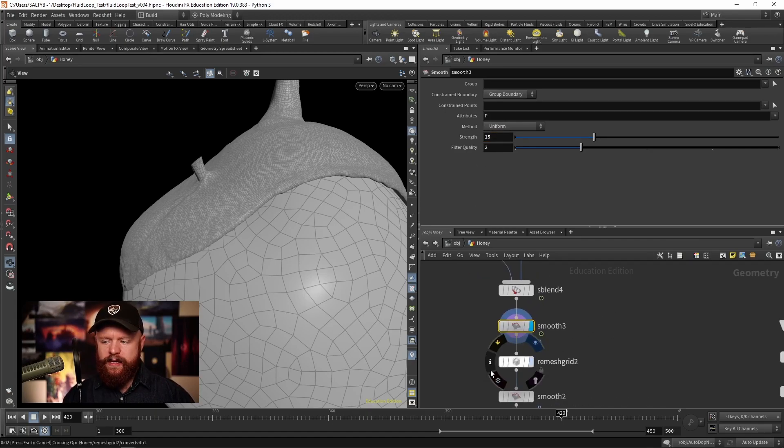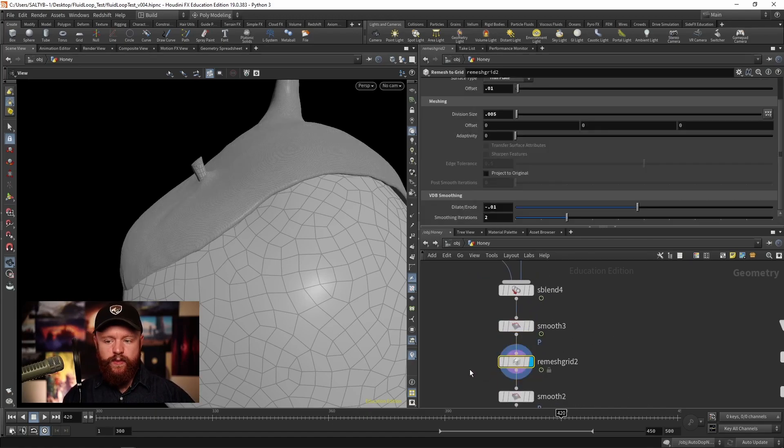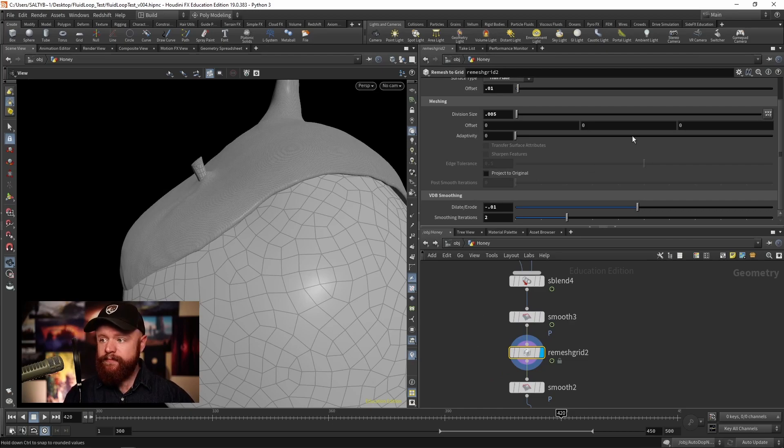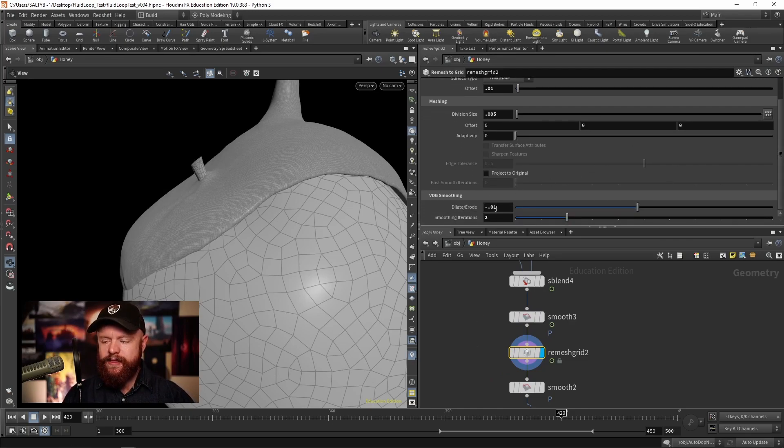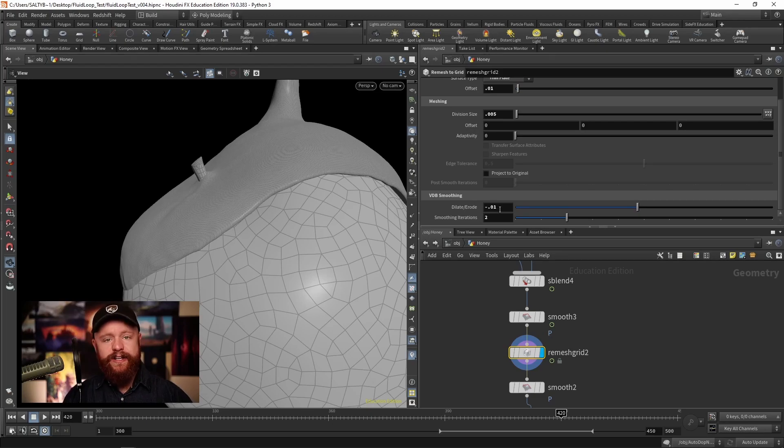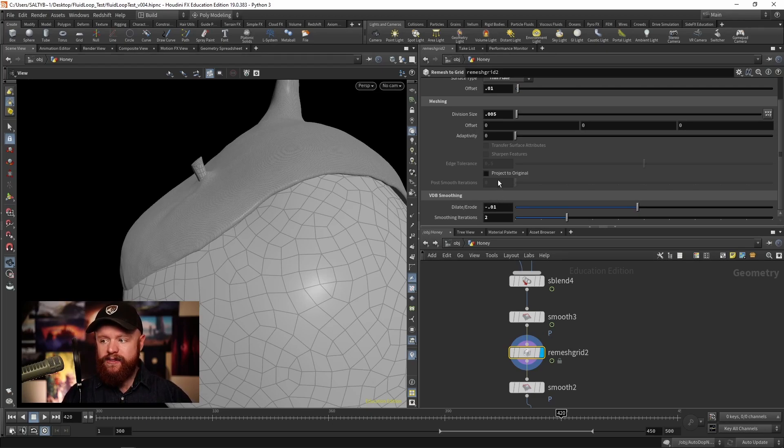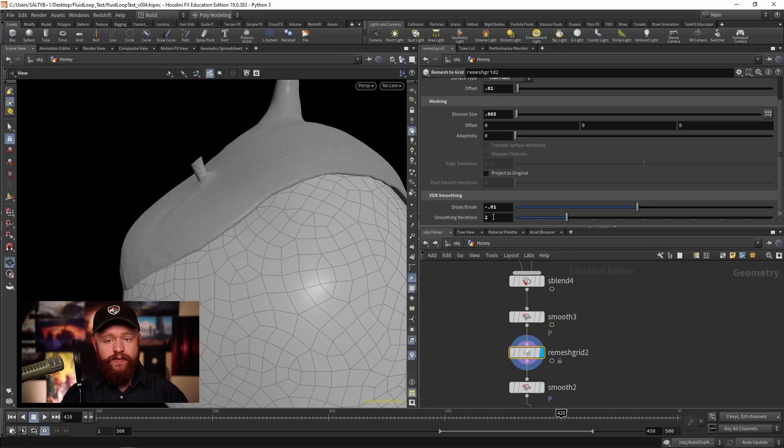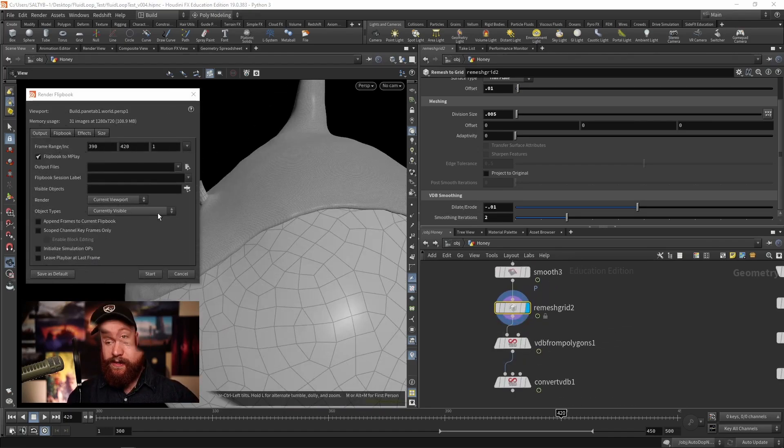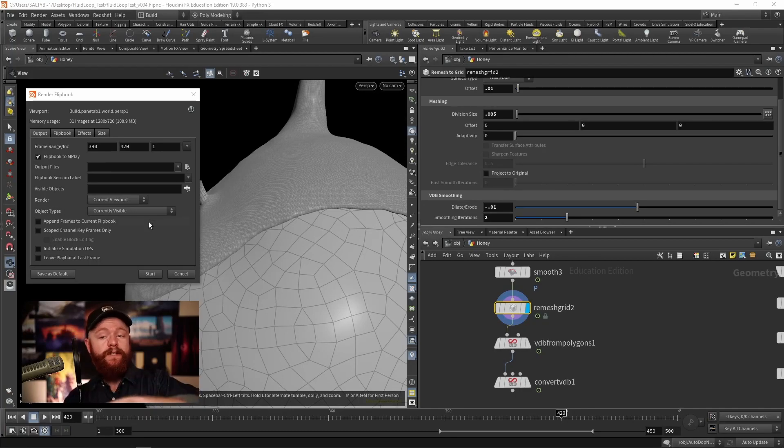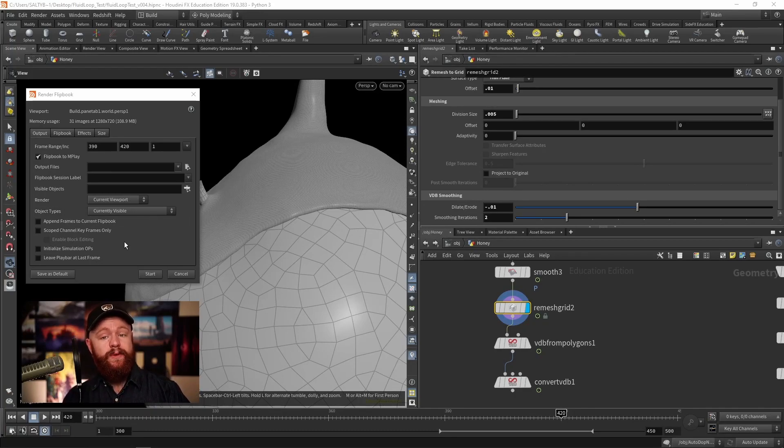Then we run the Remesh to Grid, and what we can do is set it so that the dilate/erode is negative 0.01, and we have a smoothing iteration of 2 on this VDB. Let's see what that does by only looking at 390 to 420 when that flickering is happening.